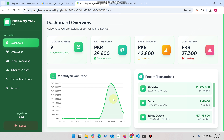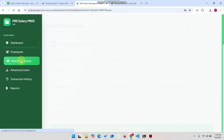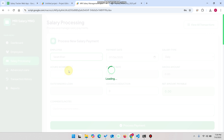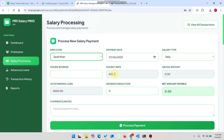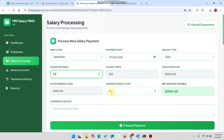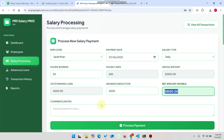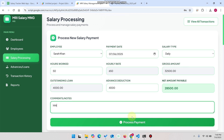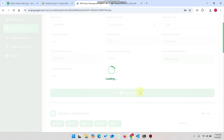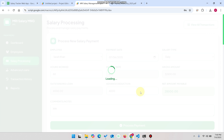You can see the monthly salary trend showing 29,600. Going to Salary Processing and selecting another employee, you can see their hourly rate and outstanding loan. They worked 50 hours. A deduction of 4,000 rupees is applied from 32,500 rupees, leaving the remaining net amount. You can add comments and click Process Payment — the payment is added successfully.